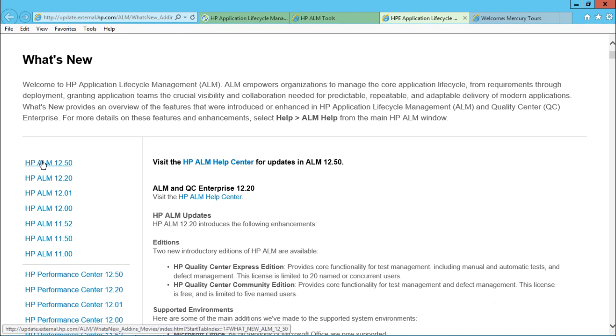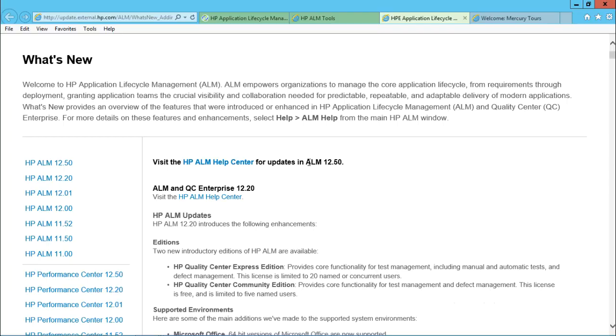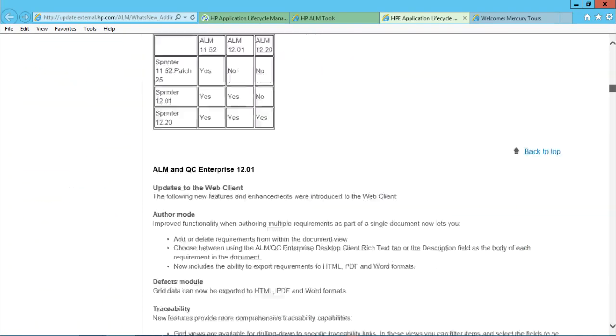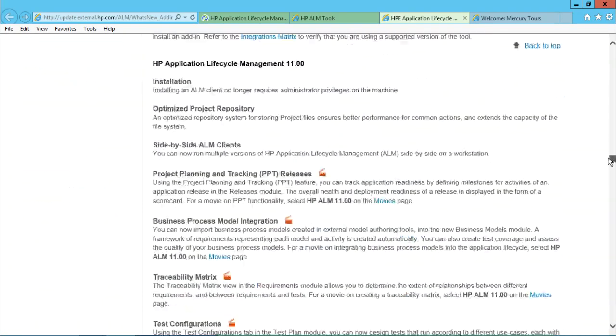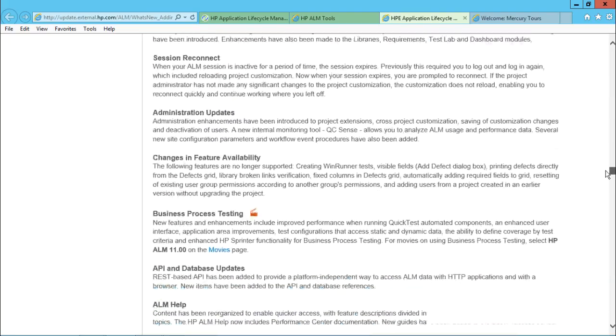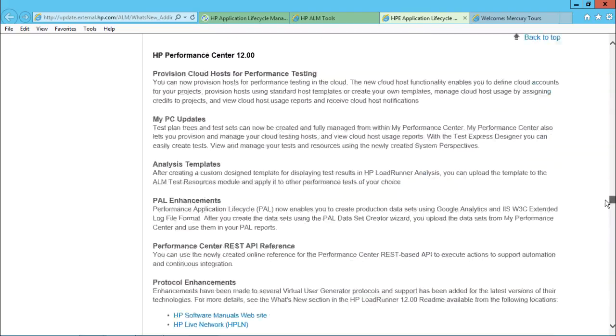Right now I'm working on HP ALM 12.53 version. That's this one. So I'll just scroll down till I find the Excel add-in and this one you can see here.